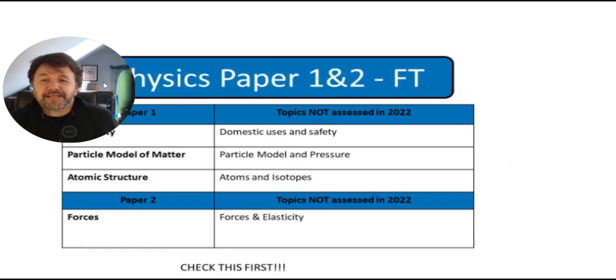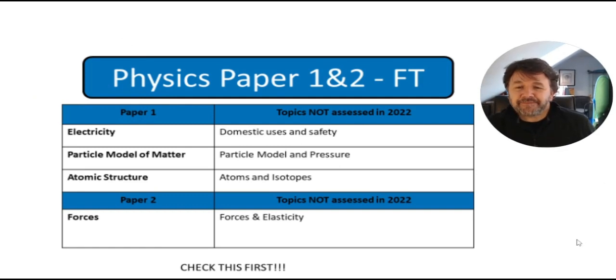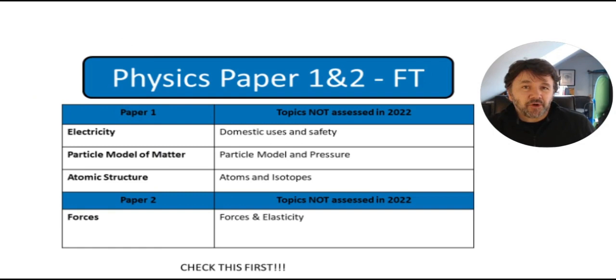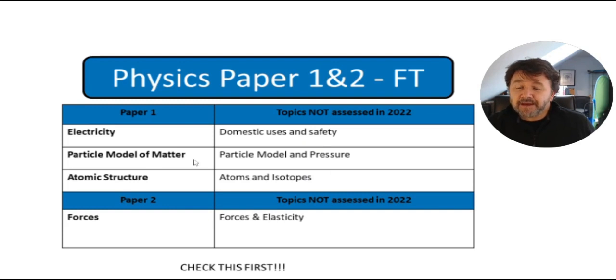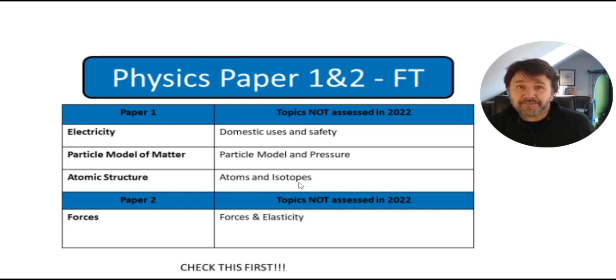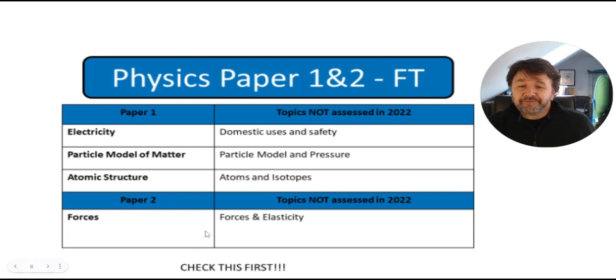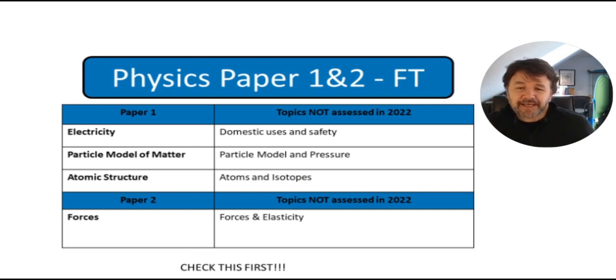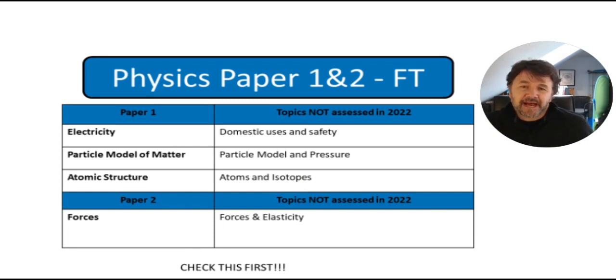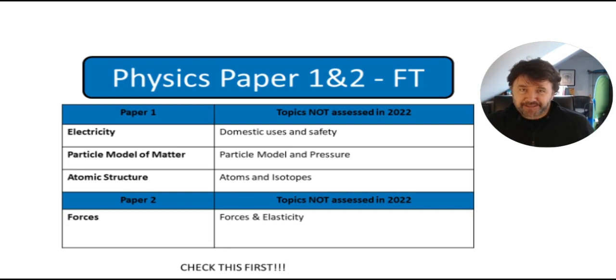And physics, lastly. Physics. So, again, not much was not assessed, but things like domestic uses and safety. That's a good set of questions there. Particle model and pressure. Atomic structure, atoms and isotopes. Be useful to know about atoms and molecules for chemistry. And then in forces, it's forces and elasticity. So I would definitely check these out first. But overall, you are going to need to revise everything.